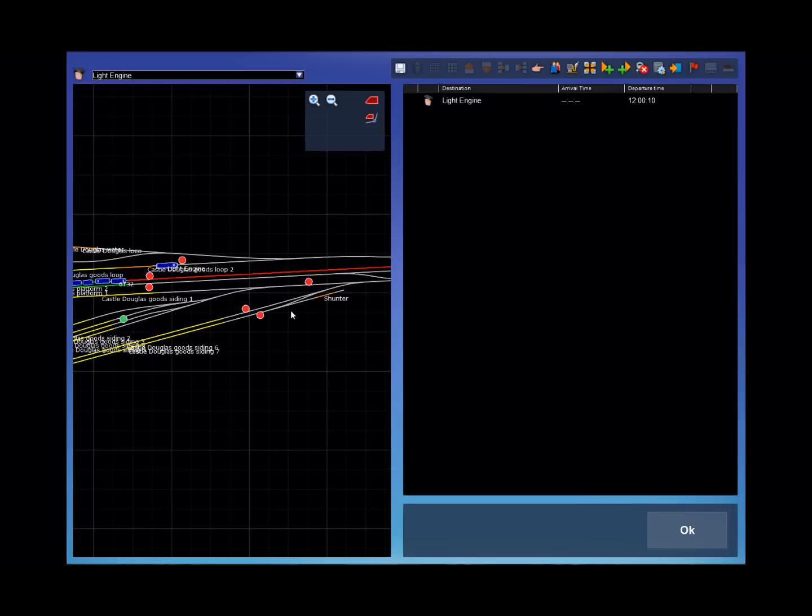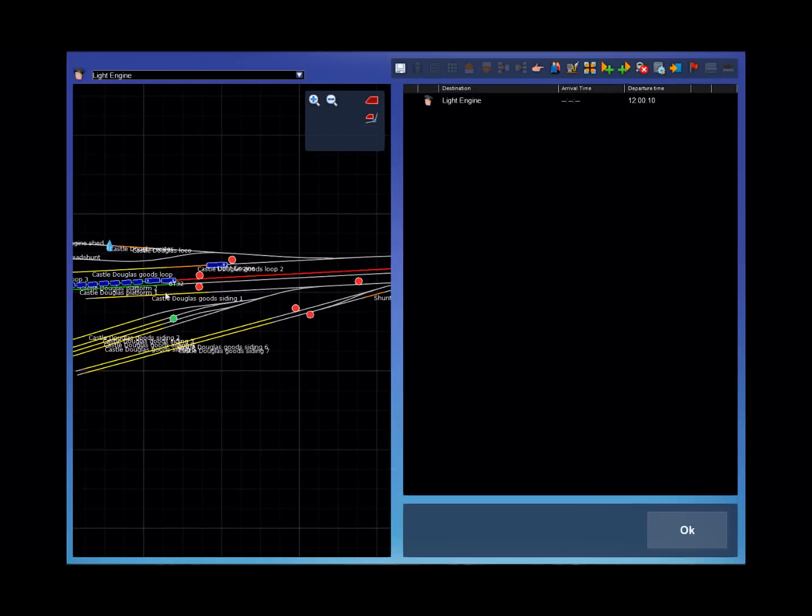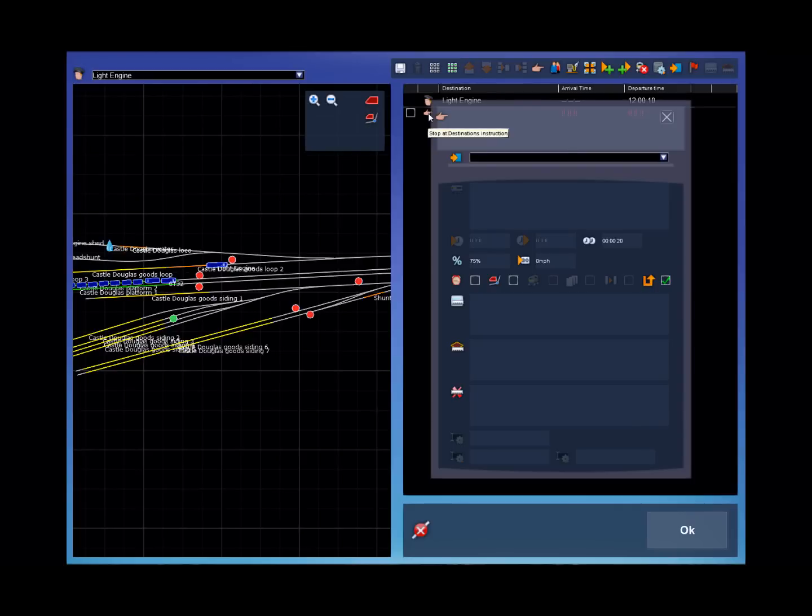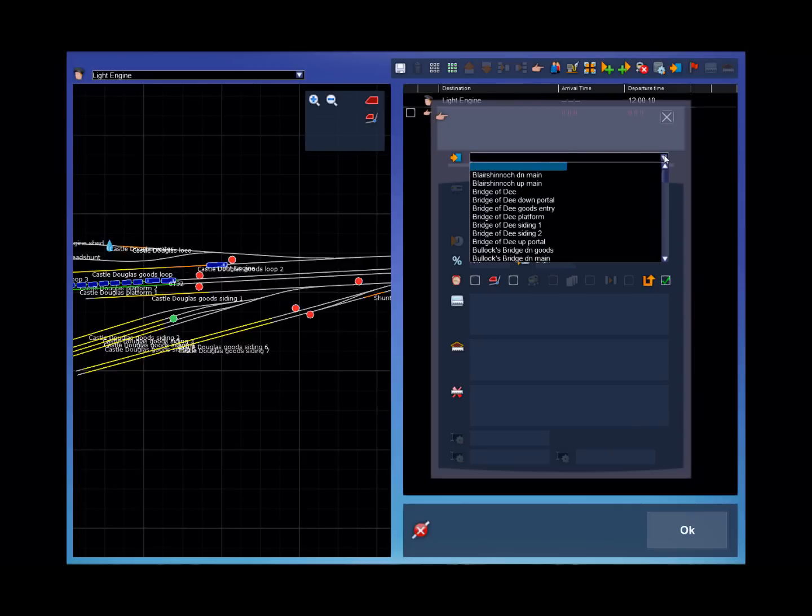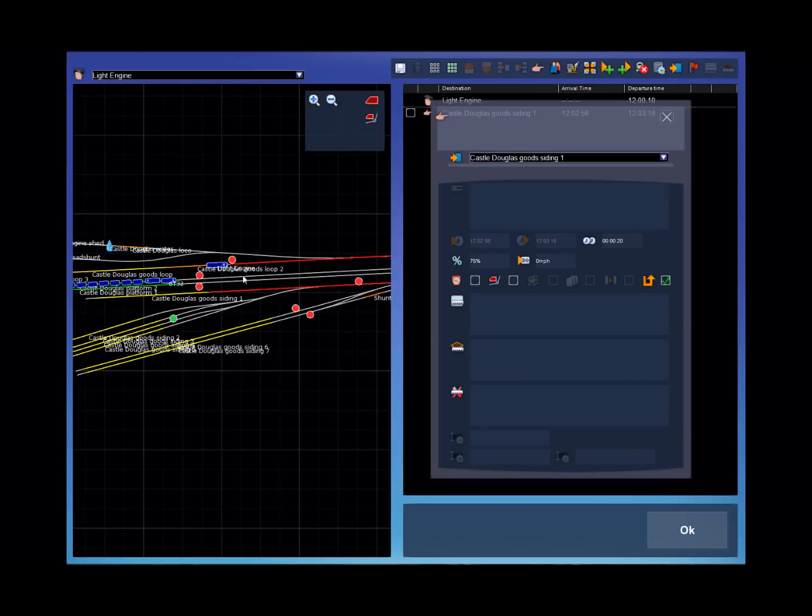So to do that I'm going to give it a stop at destination instruction and enter it. And I say I could select it from the drop down list, but again I'm going to select the blue cube with arrow. And on the map I'm going to click on the siding I wanted to go into.